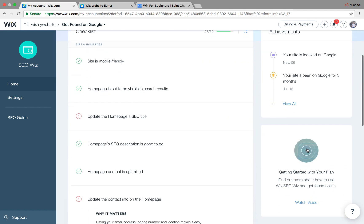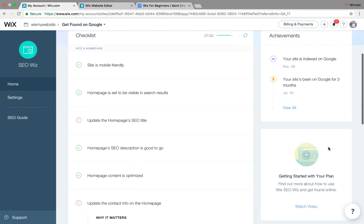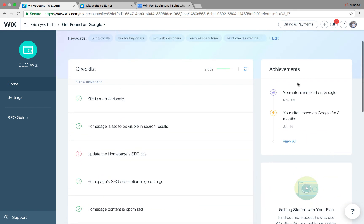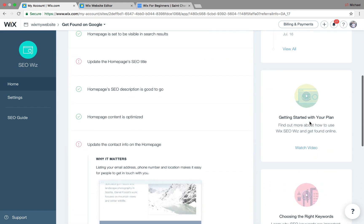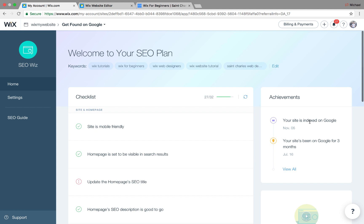Also, on the side here, you'll have the ability to index your site in Google. I already did it, so that's why you see my achievements here and it's already indexed. However, what you're going to want to do is after your site is completely done, built out, you've done all of your SEO, index it in Google.